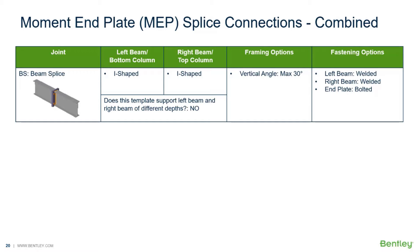In this particular video we are going to demonstrate the workflow for assigning a moment end plate connection to a beam splice joint within RAM Connections Standalone.